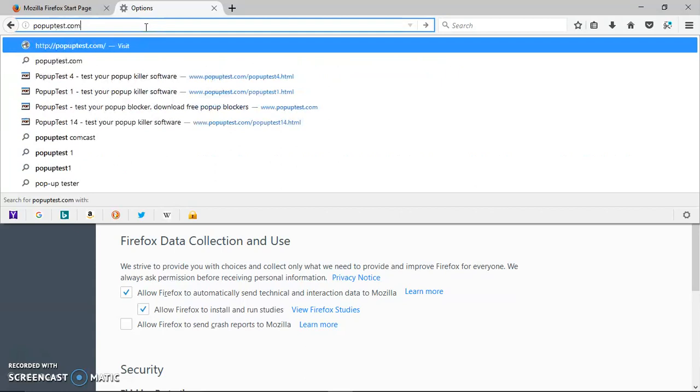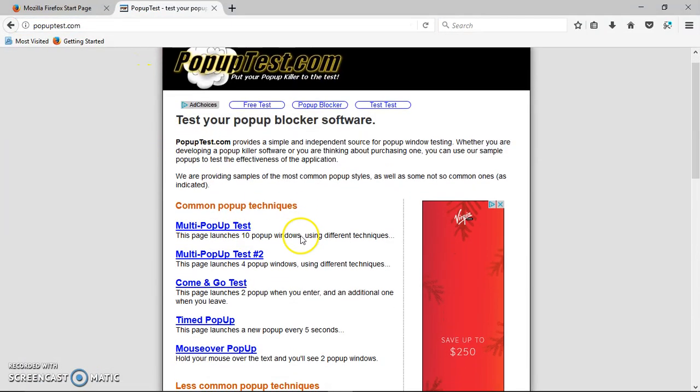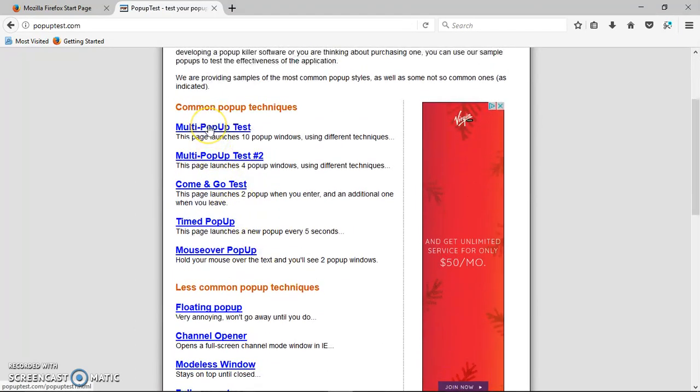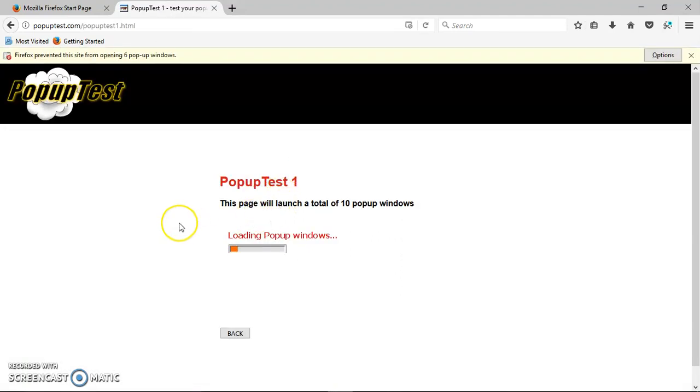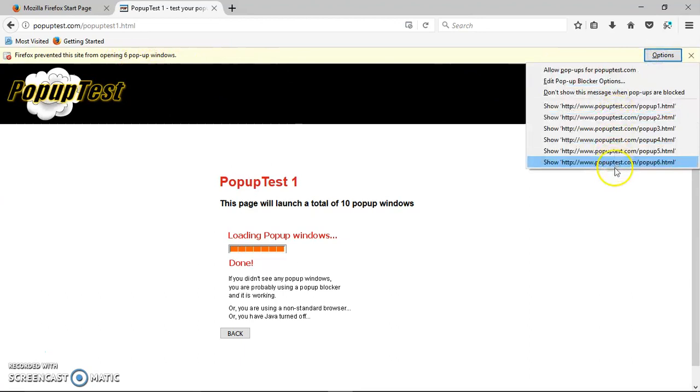You go there and it will allow you to test a bunch of different pop-ups. Let's go to popup test. And you can see here it's already blocked six of them. If you click on Options, you see all these pop-ups being blocked.